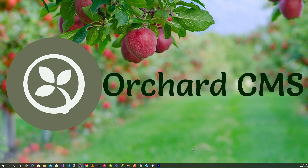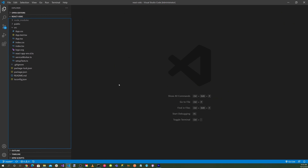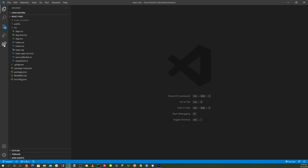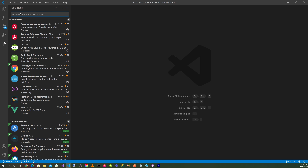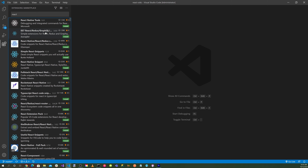Let's launch Visual Studio Code. The first thing we want to do is install the React extensions. Go to the extensions panel, type 'React', and select ES7 React/Redux/GraphQL — not the React Native tools since this is a web application, not a mobile app. Select it and hit the install button.